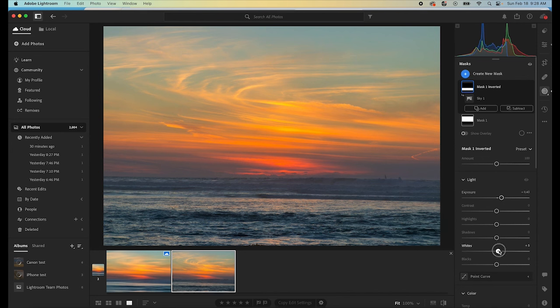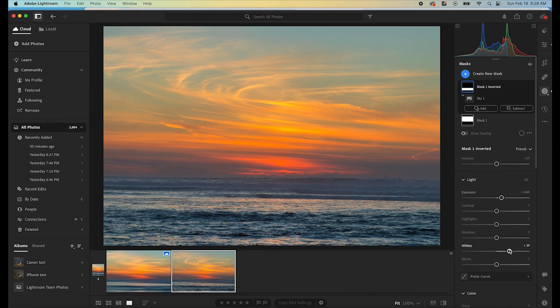And then I'm going to pull the exposure up on that. And then I'm going to bring the whites up on that. And that'll give us a really good starting point to blur out these waves and the water and give us that really cool effect once we're in Photoshop.